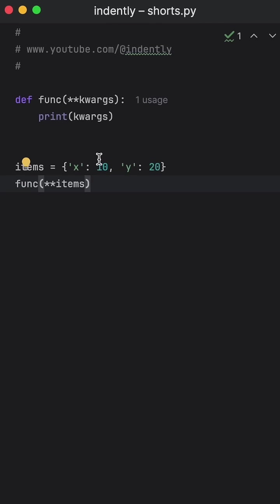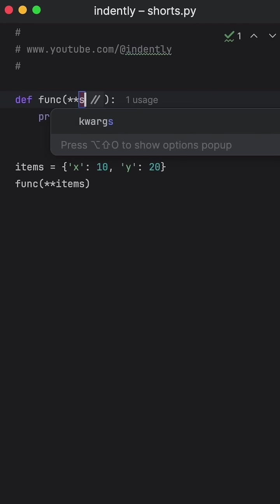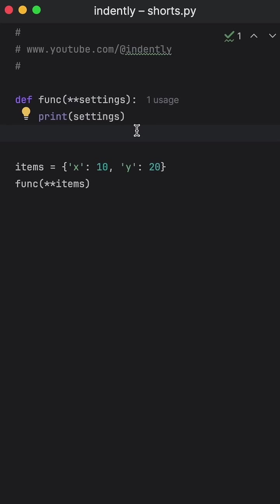And just like with *args, you're not required to name this **kwargs, you can actually name it whatever you want. You can even name it something such as settings, and Python will accept that. The only thing that's important is that you provide these two asterisks.